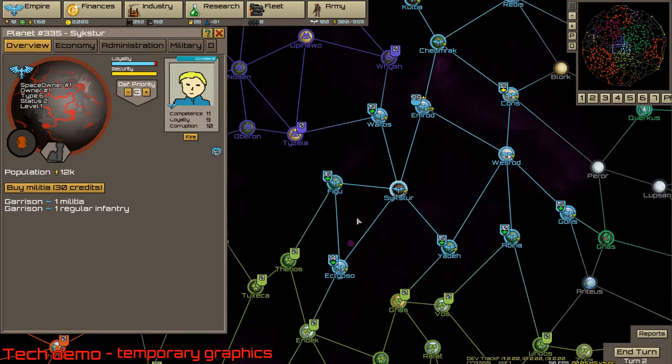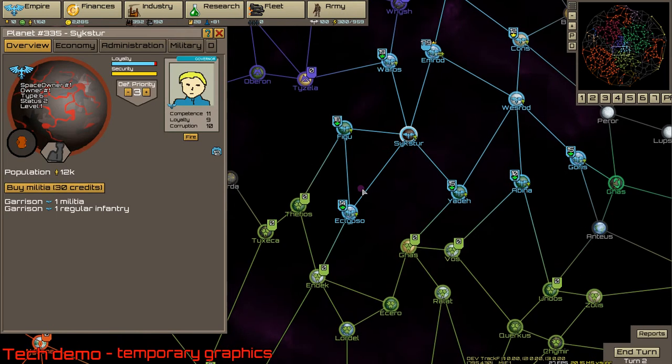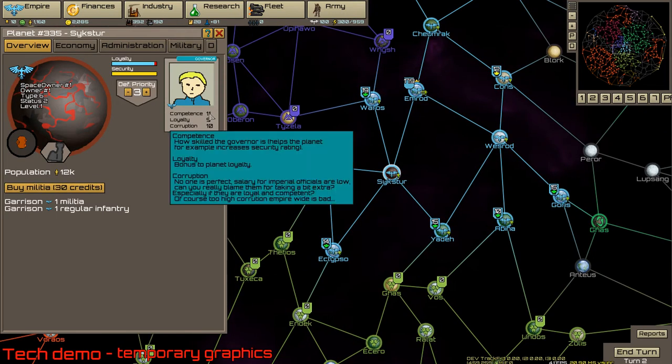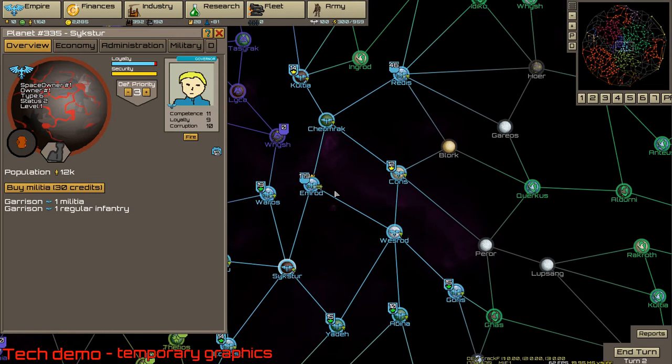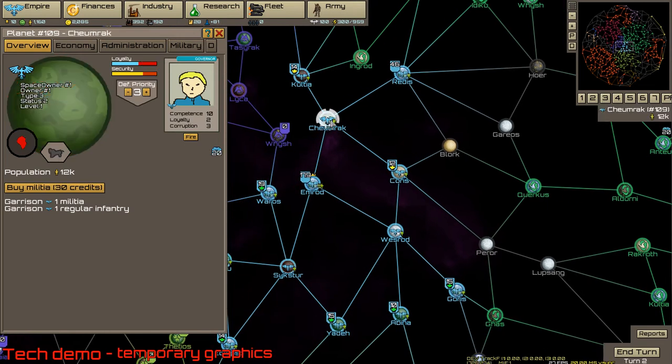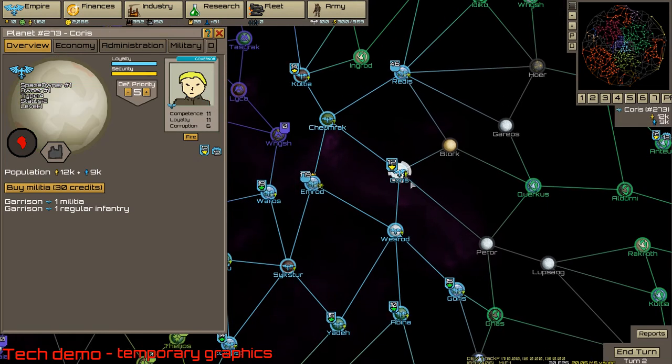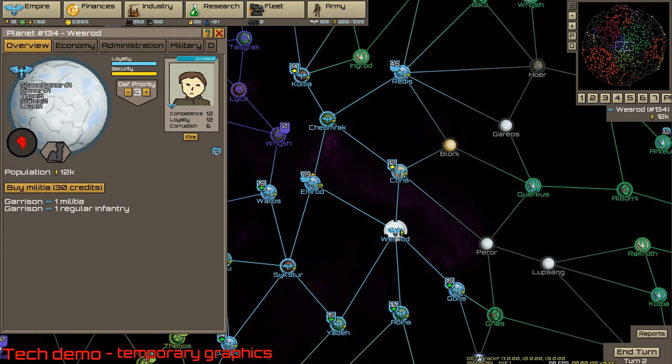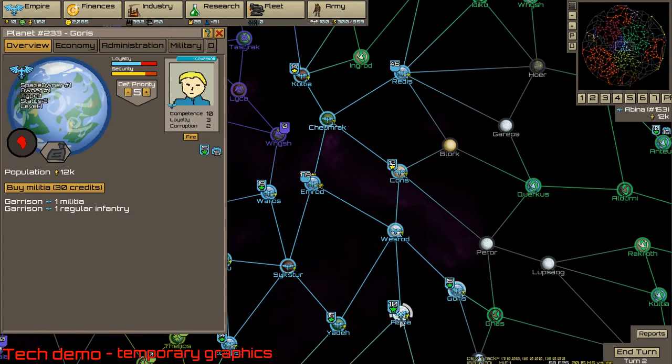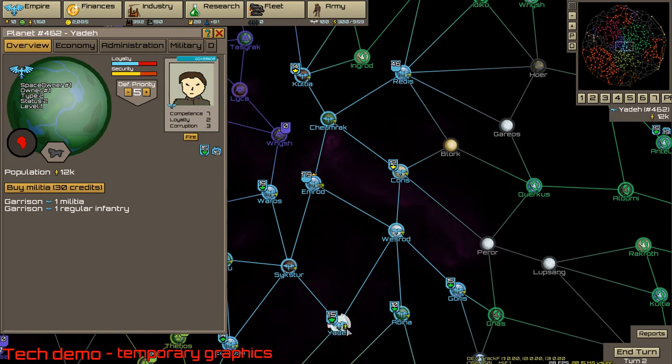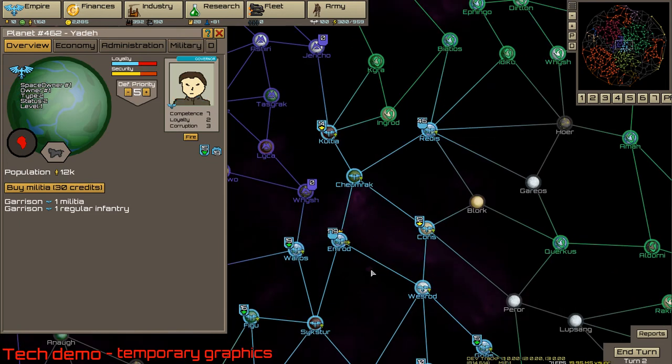And that's basically how it works. Competence affects the job. Loyalty is important for internal problems like rebellions. And corruption affects how many credits are stolen empire-wide. Okay, thank you.